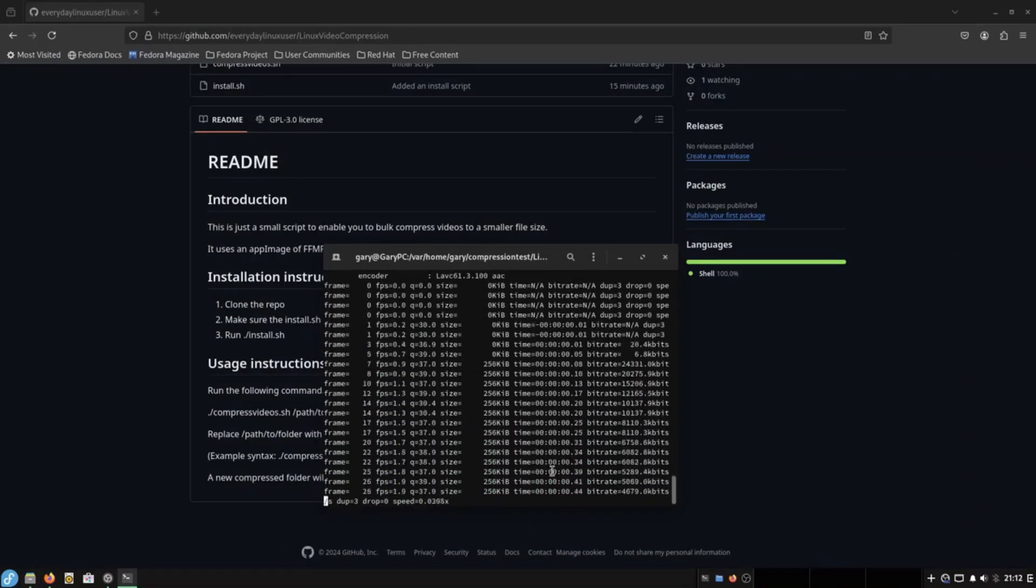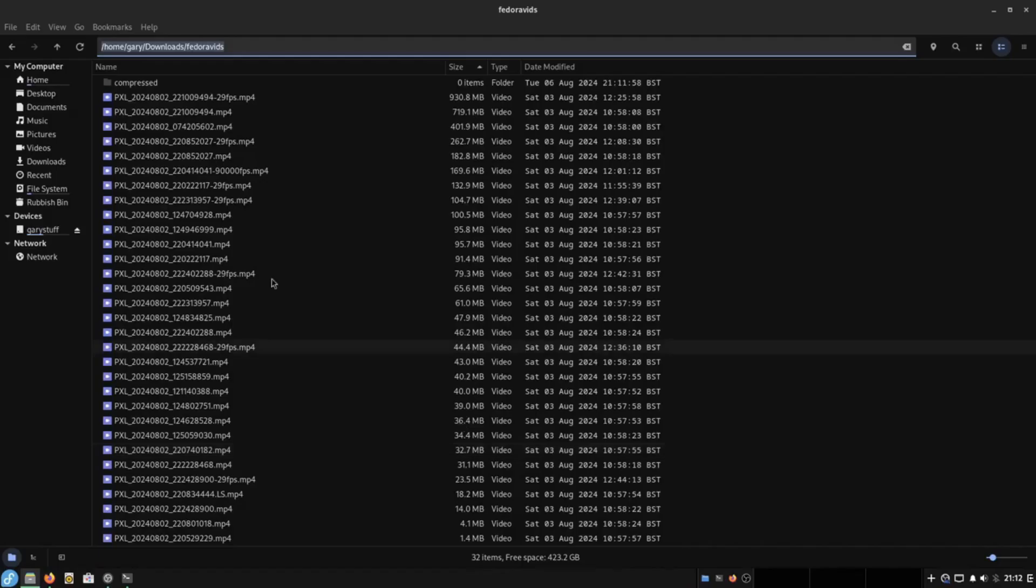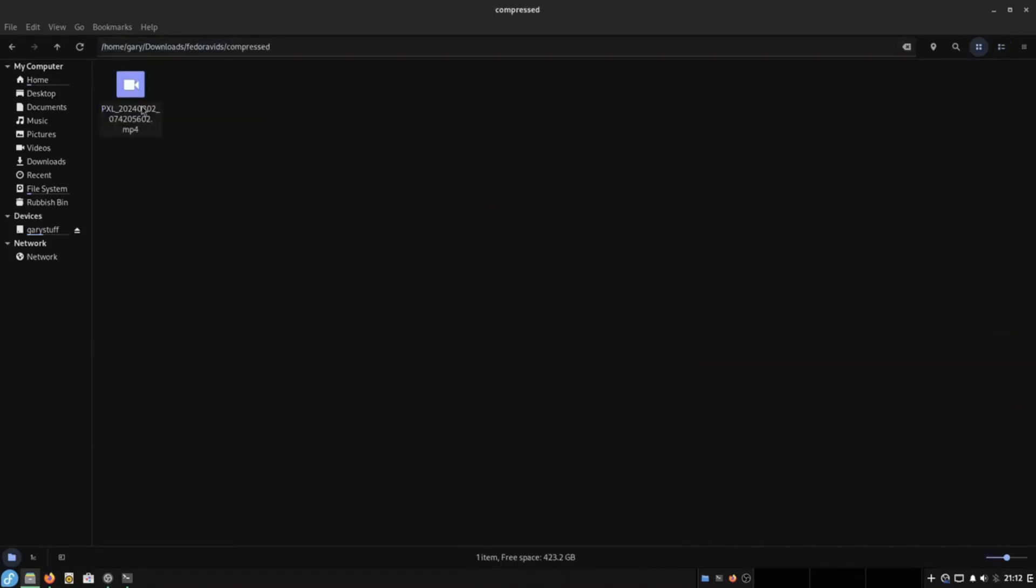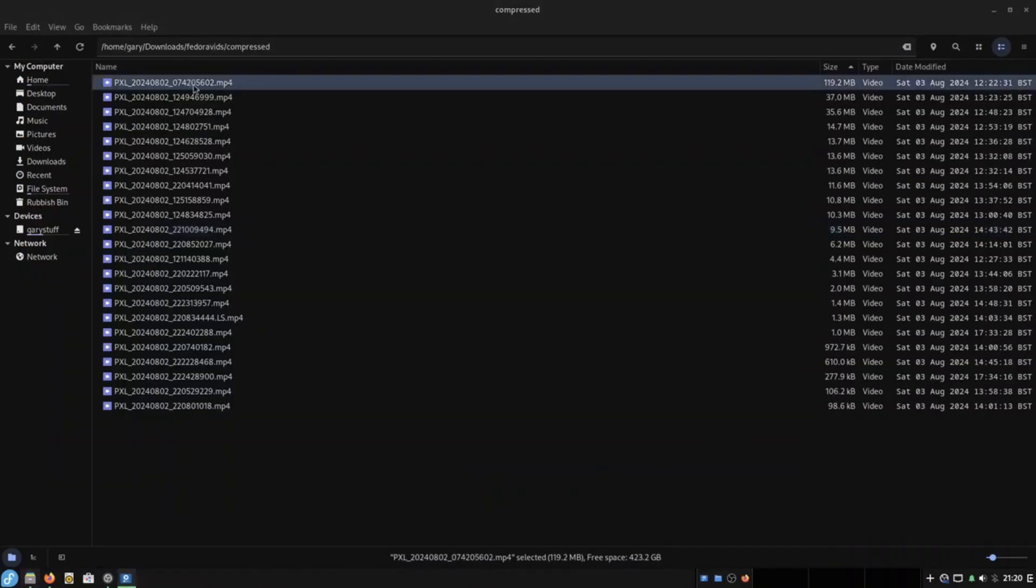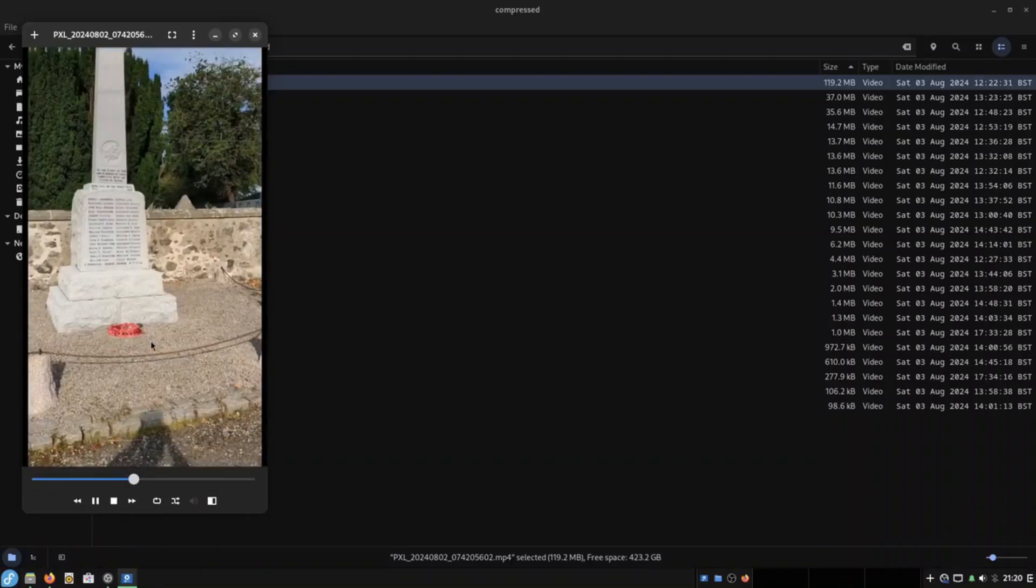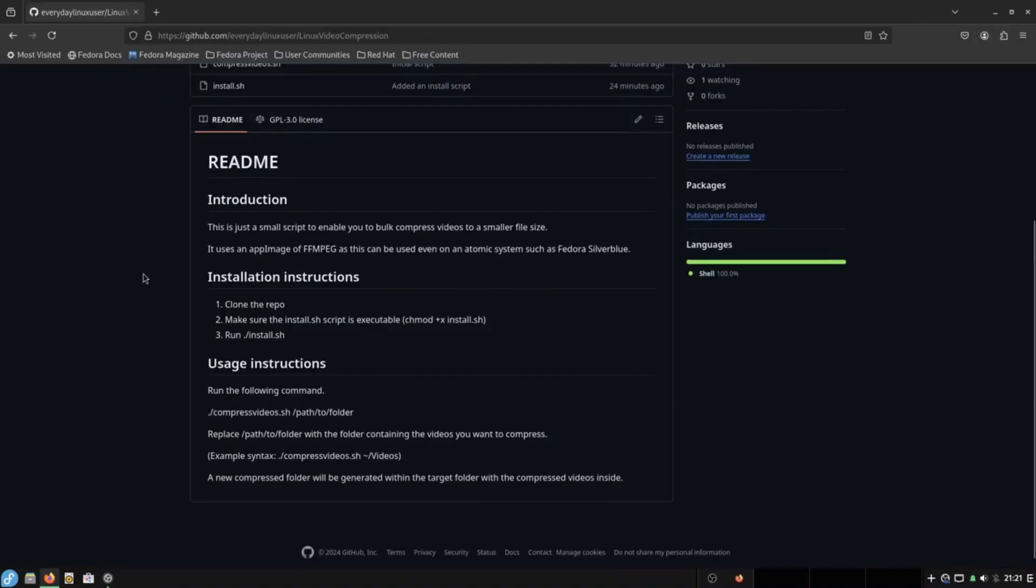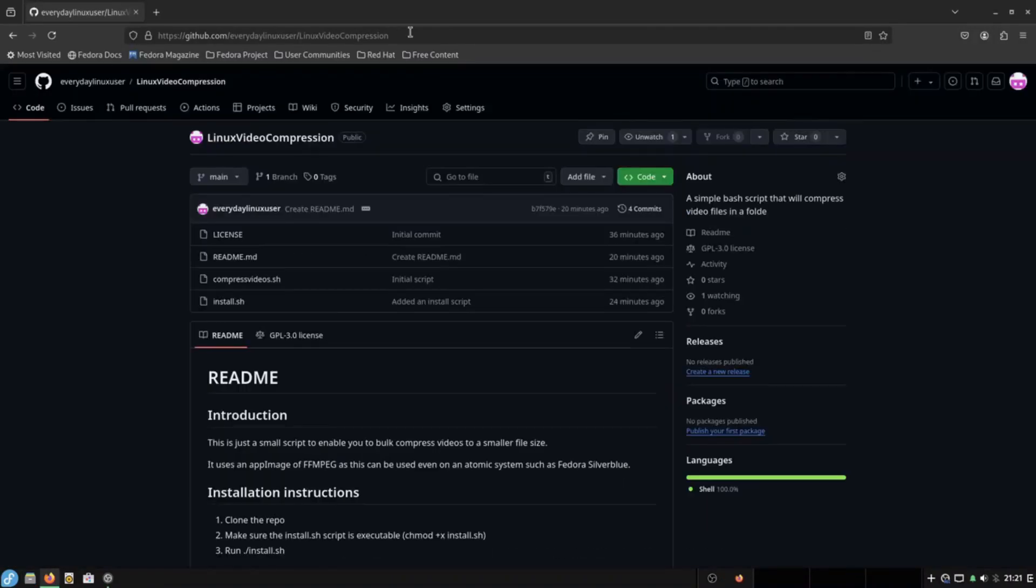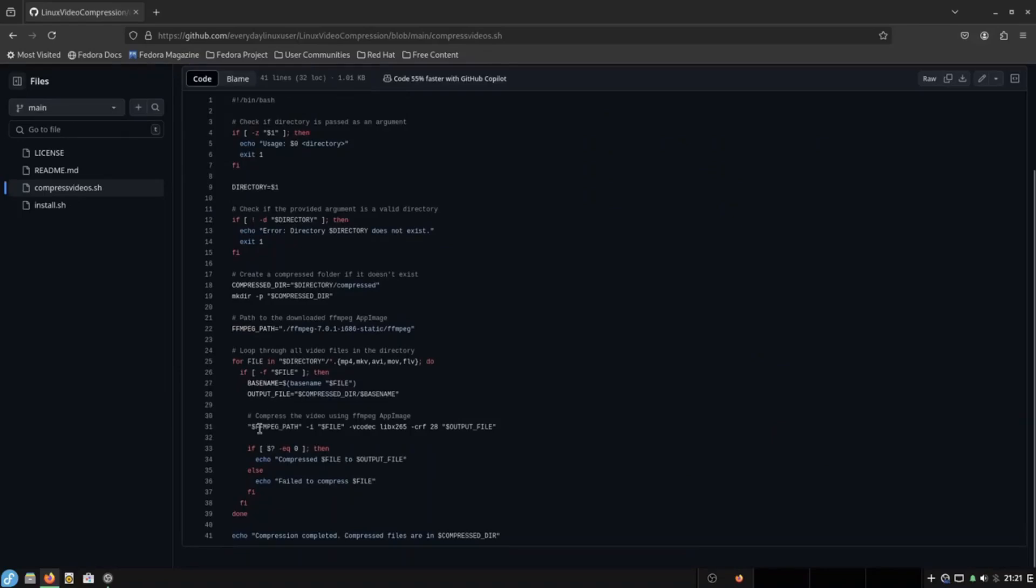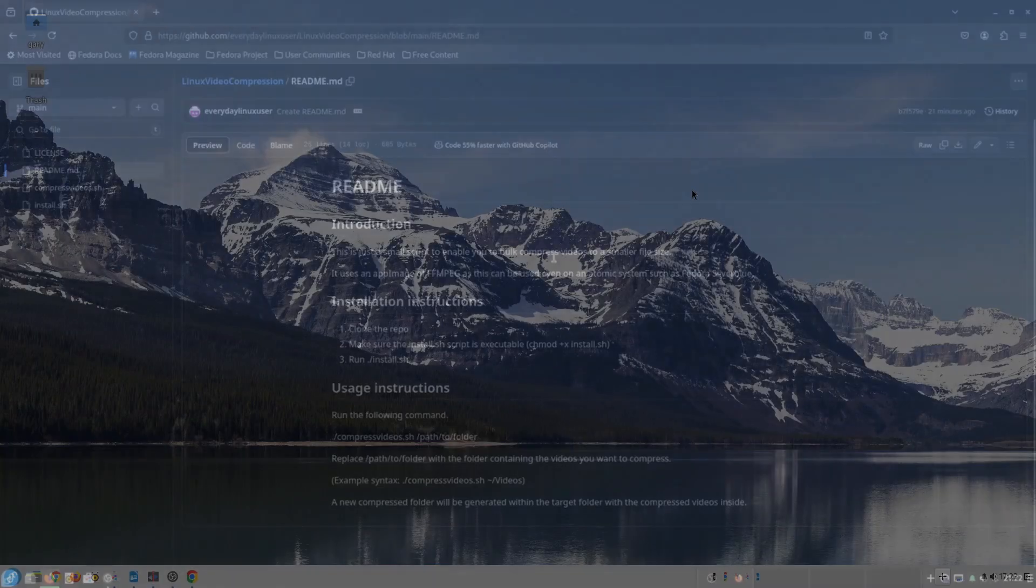Now the program I normally use is called FFmpeg and it's slightly problematic installing FFmpeg as there isn't a flatpak for it. But I did come up with a solution using an AppImage and well all is well. And I have a video up here showing how to do that.